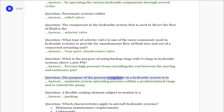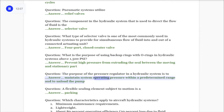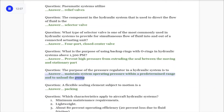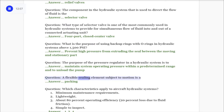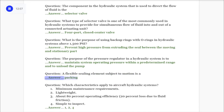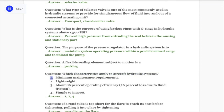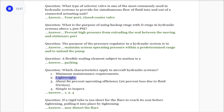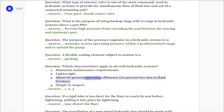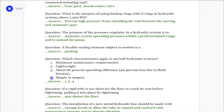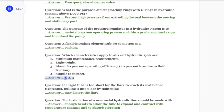Question: The purpose of the pressure regulator in a hydraulic system is to maintain system operating pressure within a predetermined range and to unload the pump. Question: A flexible sealing element subject to motion is called a packing. Question: Which characteristics apply to aircraft hydraulic systems? 1) Minimum maintenance requirements, 2) Lightweight, 3) About 80% operating efficiency with 20% loss due to fluid friction, 4) Simple to inspect. Answer: One, two, and four.